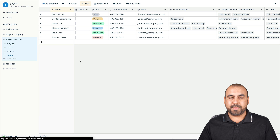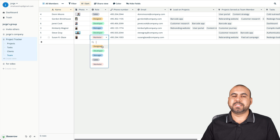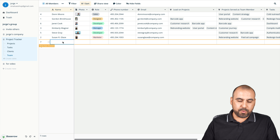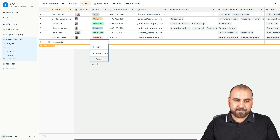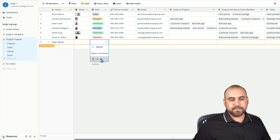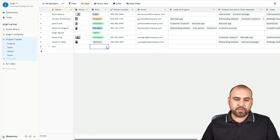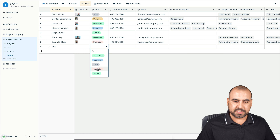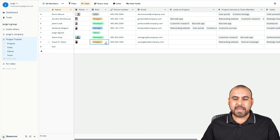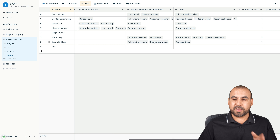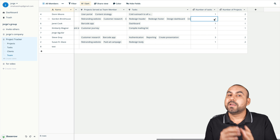Looking at the teams table, you can see they have name, photo, role, and phone number. Roles use a single select — for example, designer or developer. I'll add myself as Aguilar and create a new role called 'admin.' Now that option exists in the dropdown. The task count column has a formula tied to it, so depending on the tasks added, it displays the updated count automatically.